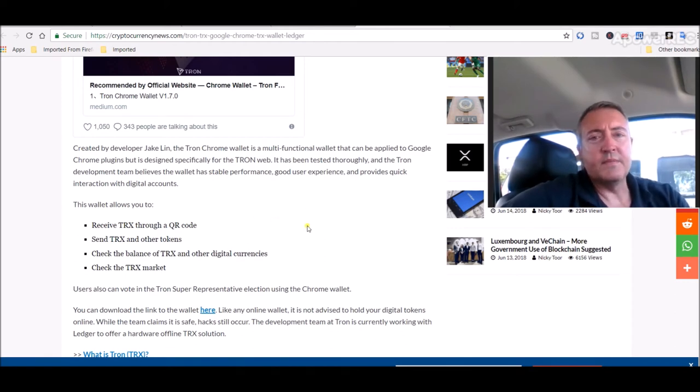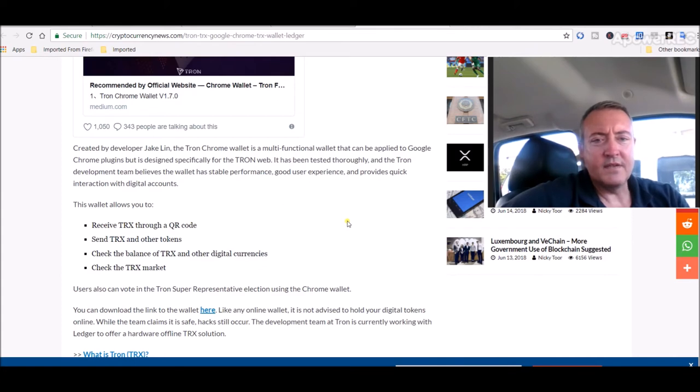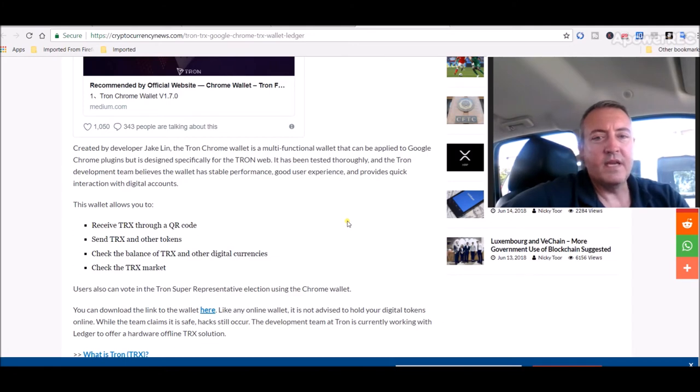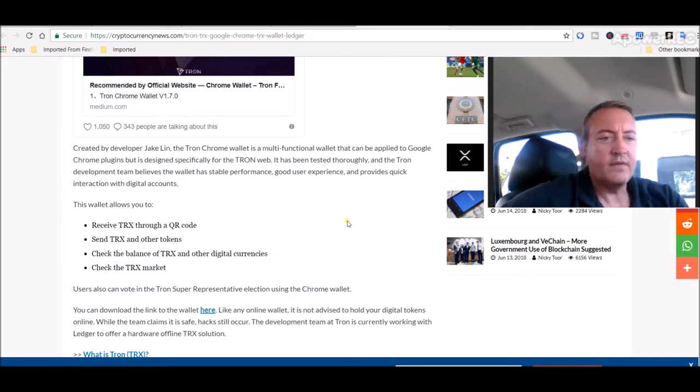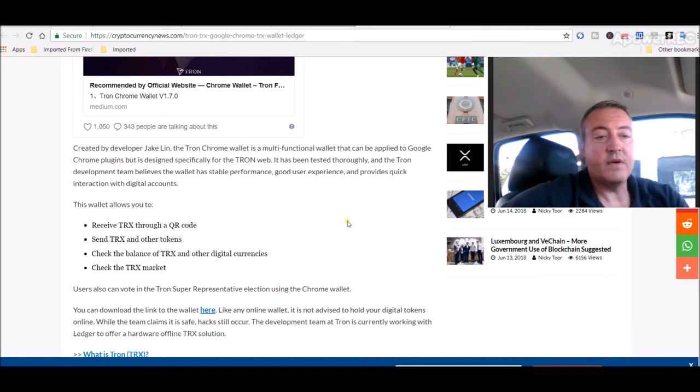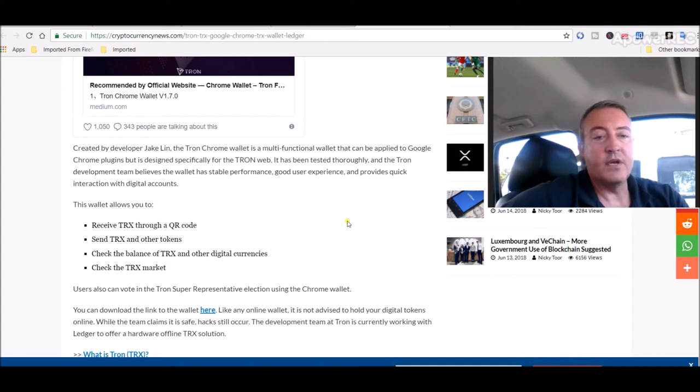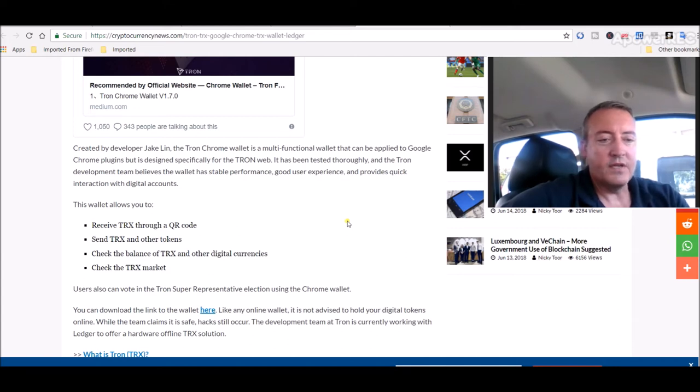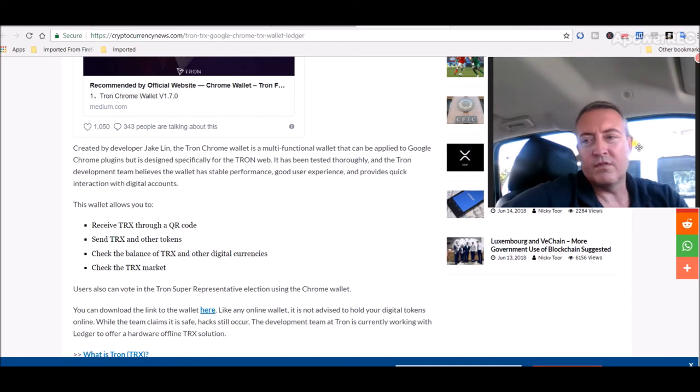That could be some good news. It has been tested thoroughly and the Tron development team believes the wallet has stable performance, good user experience, and provides quick interaction with digital accounts. This wallet allows you to receive Tron through a QR code, send Tron and other tokens, check the balance of Tron and other digital currencies, check the Tron market.